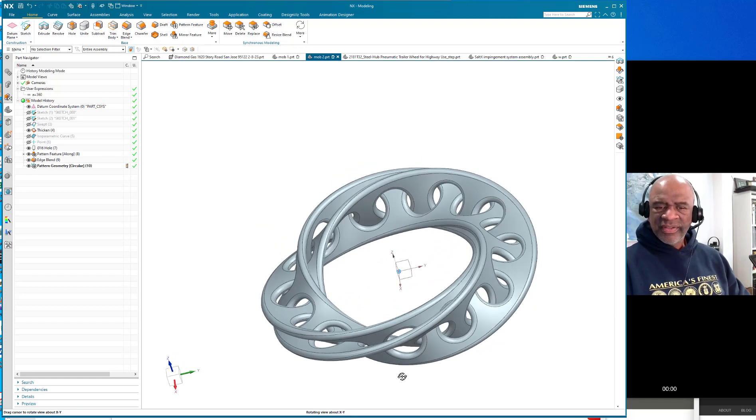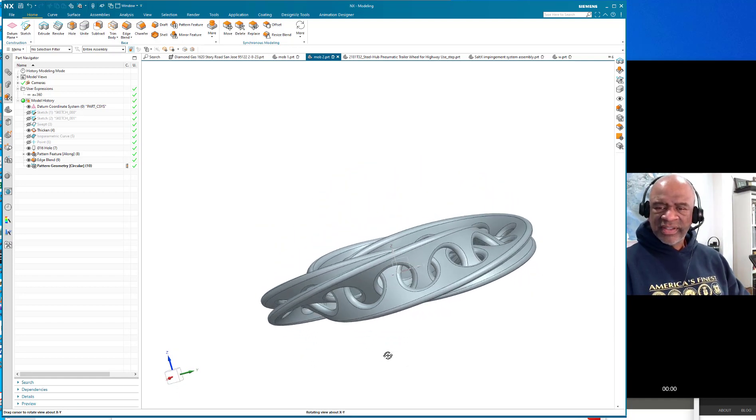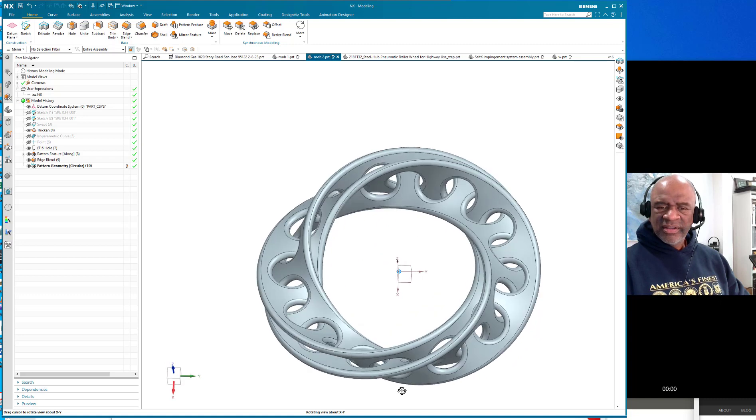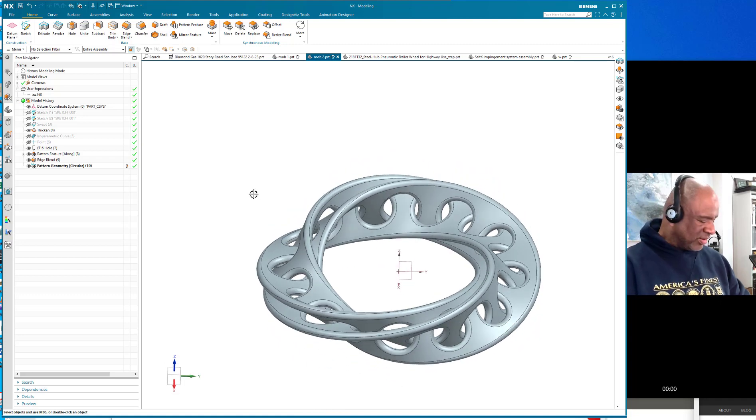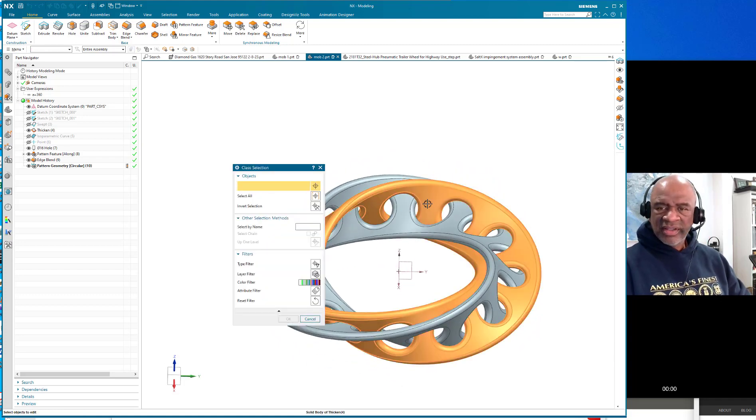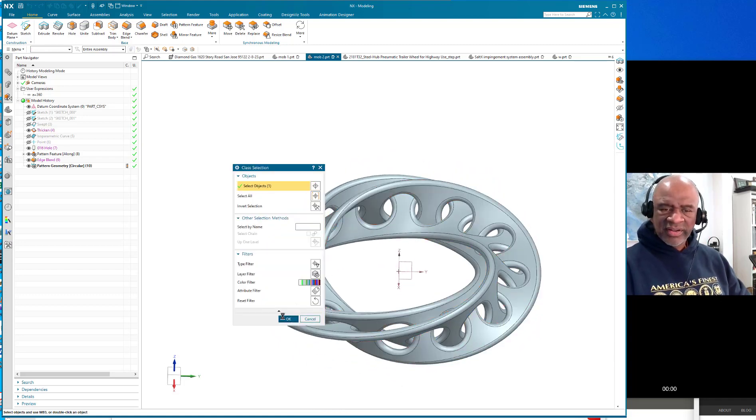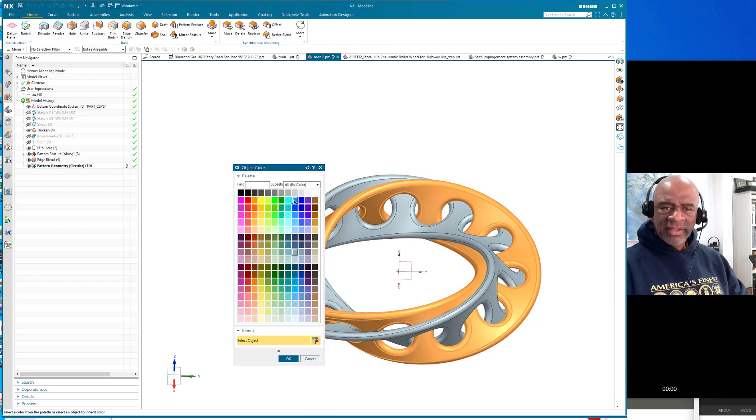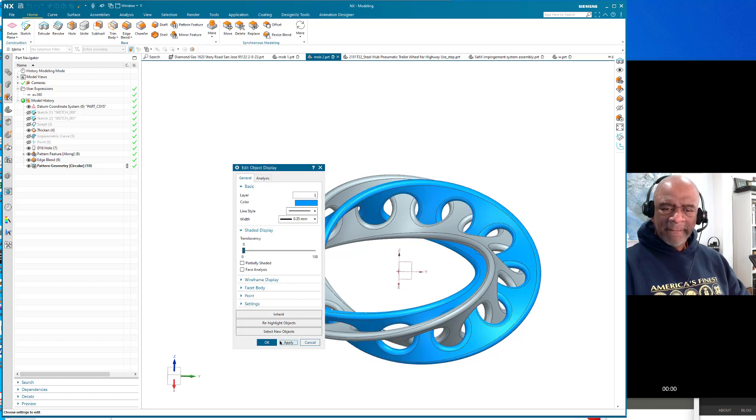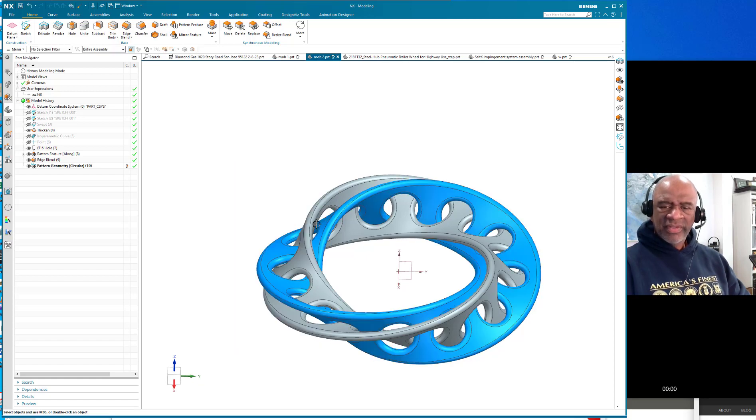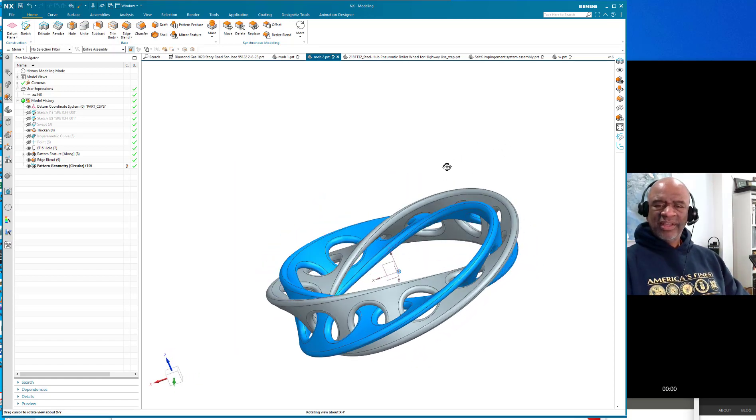So there you have two intersecting Mobius loops. Here I'll color one different color. There we go and apply. Come on, isn't that cool looking?